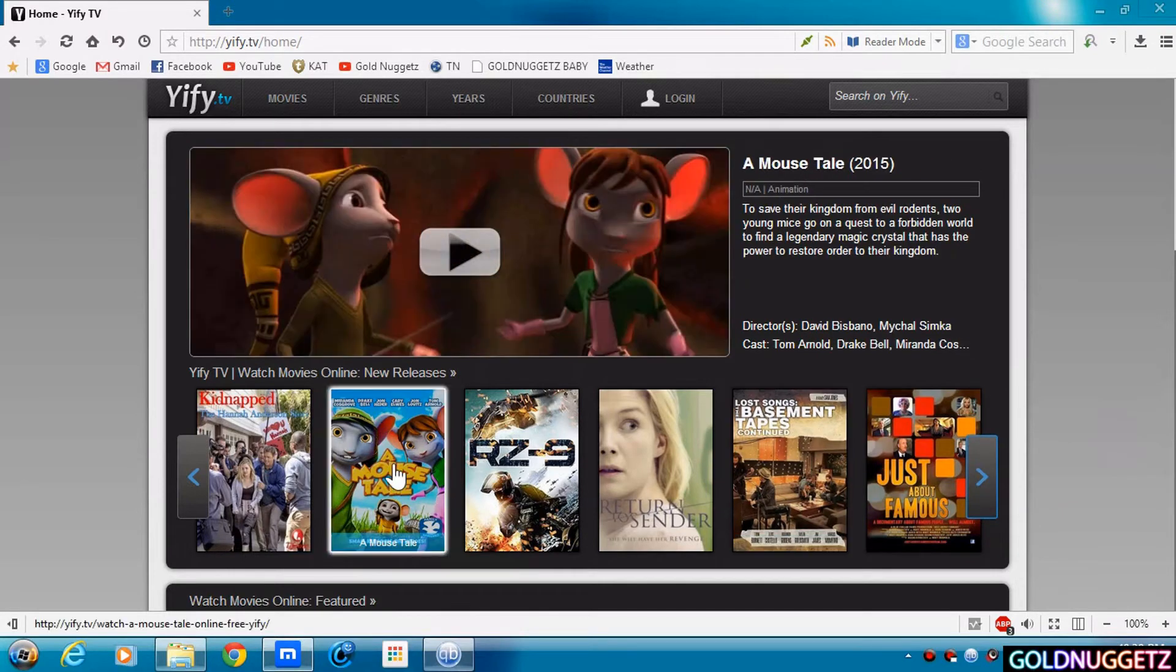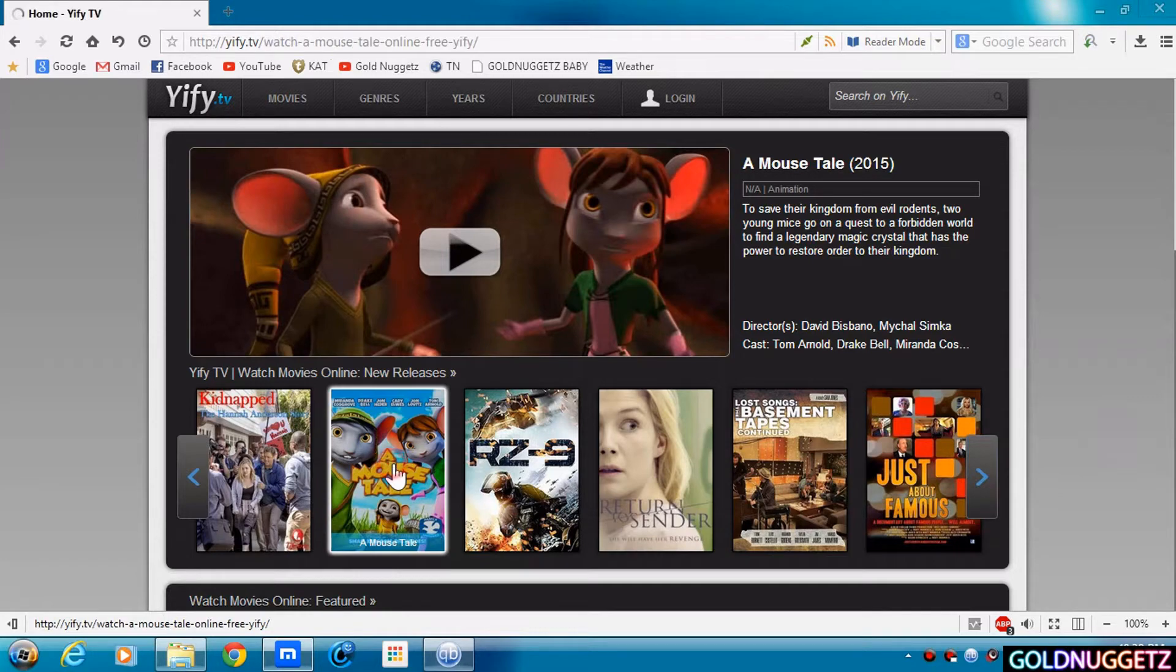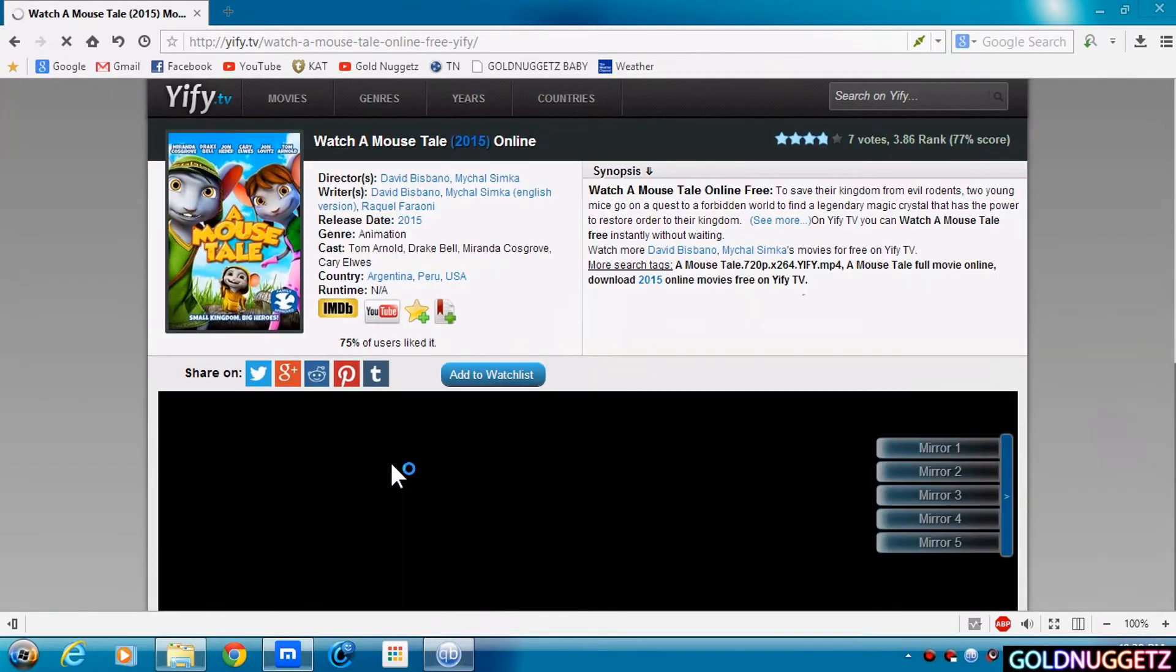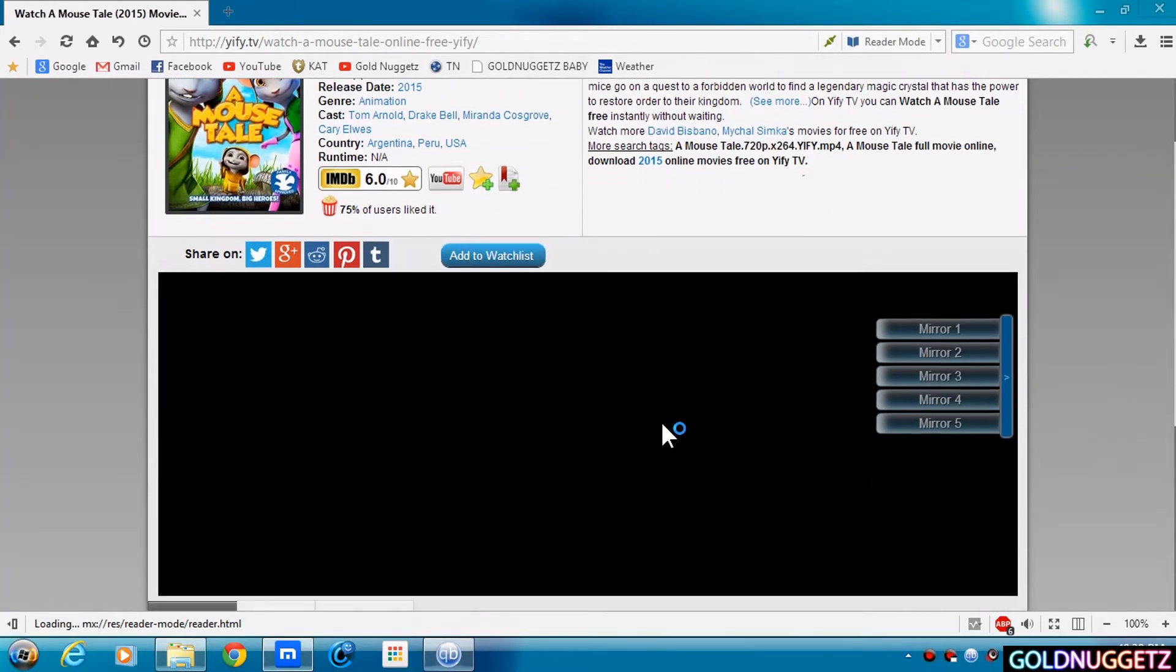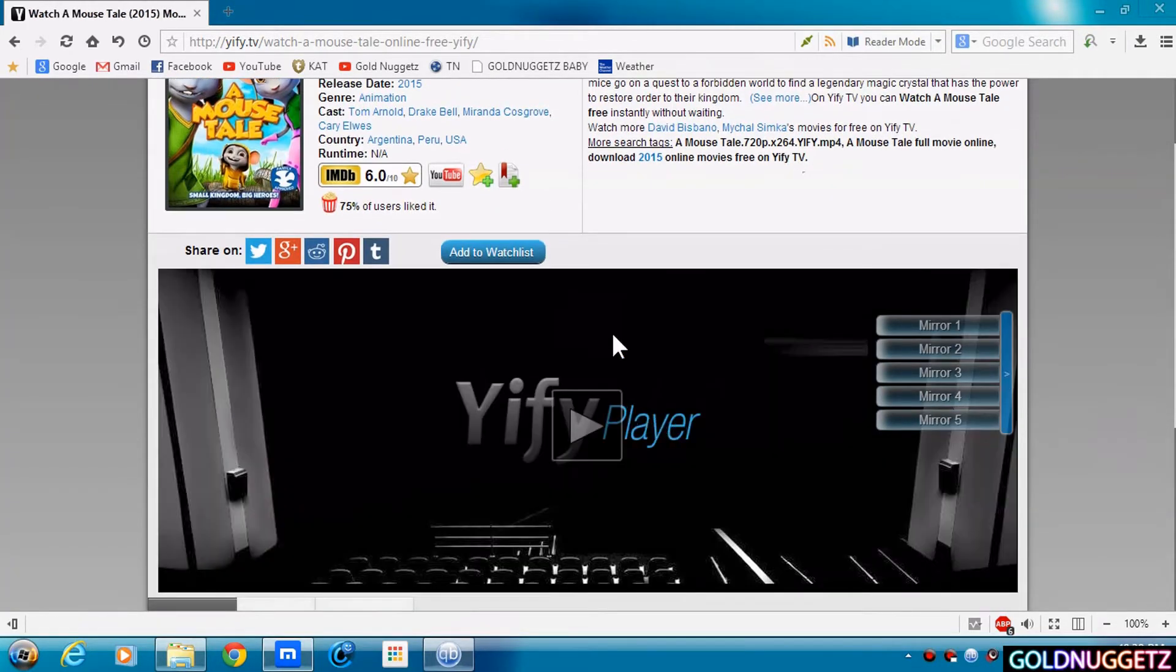We'll do A Mouse Tale. That way we can keep it kind of rated G. What you do is you click on the movie. Once the movie loads, you click on this little play button.